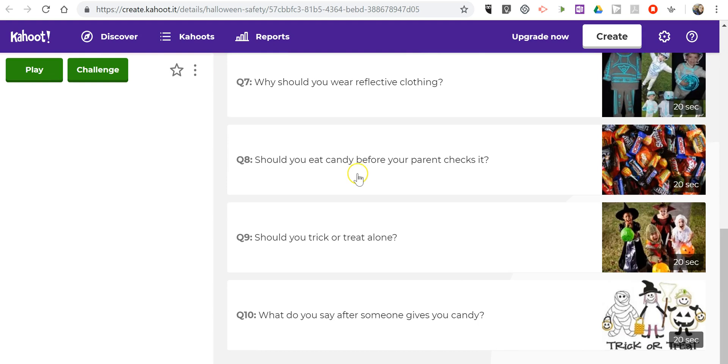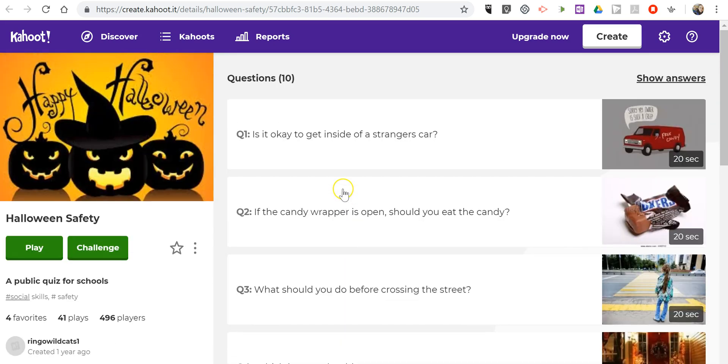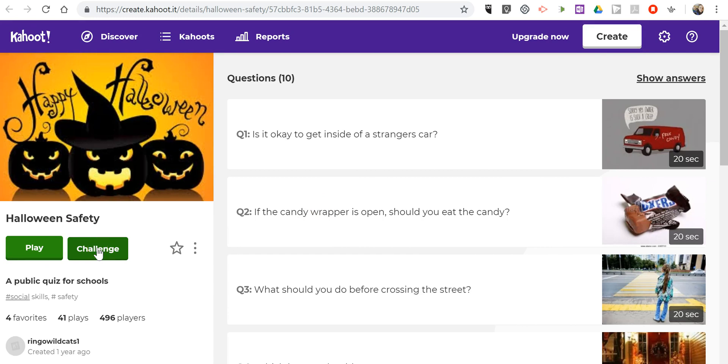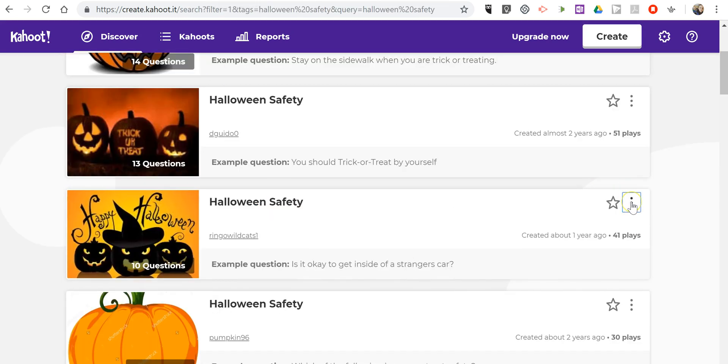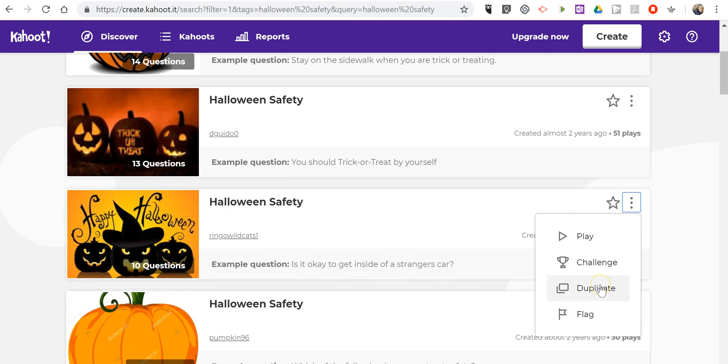We can play it right now, give it as a challenge, or...